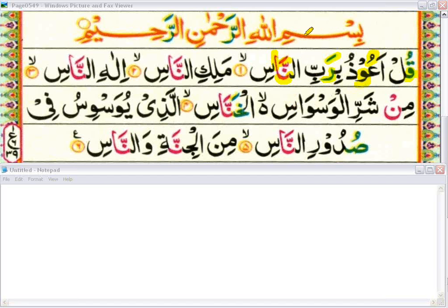Whenever we stop at any point, if there is a kasra below the last letter, we will skip the kasra and put a sukun instead, and we will read: bi rabbin naas.